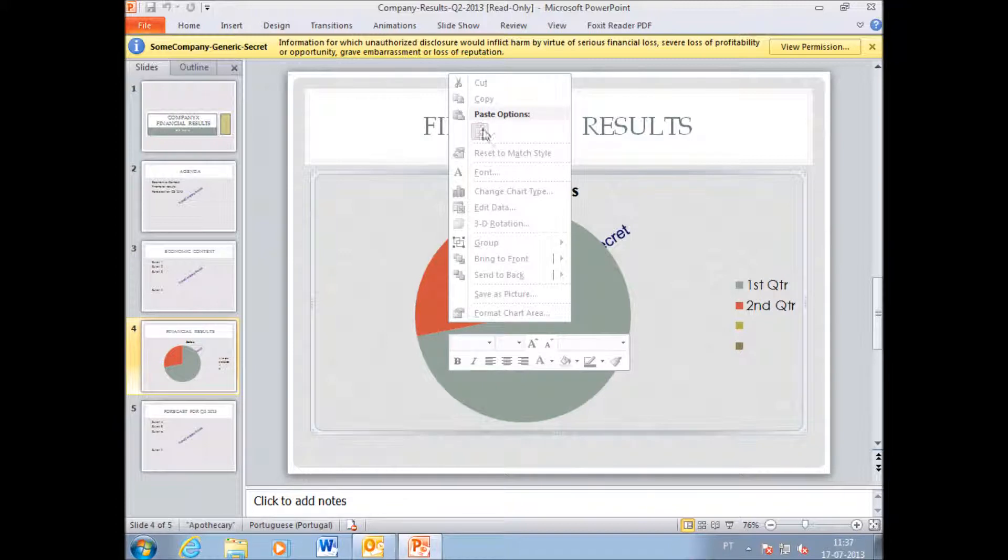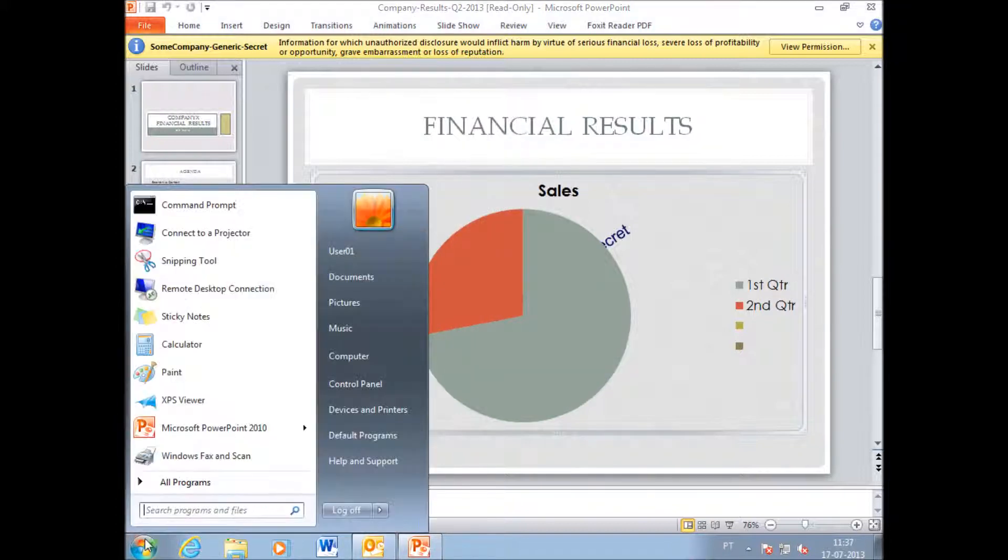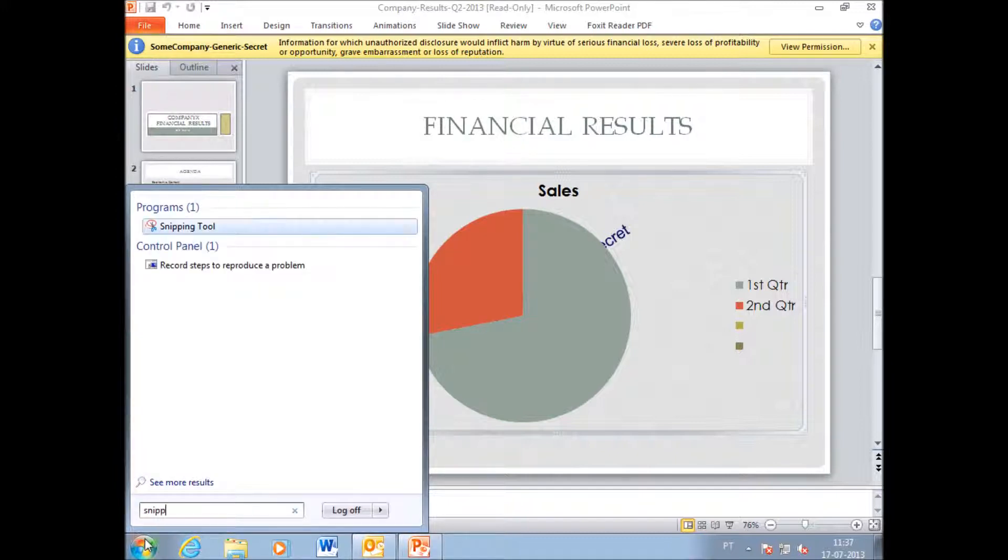Even if I try to copy and paste a graph that is included in a specific slide, I cannot do so.